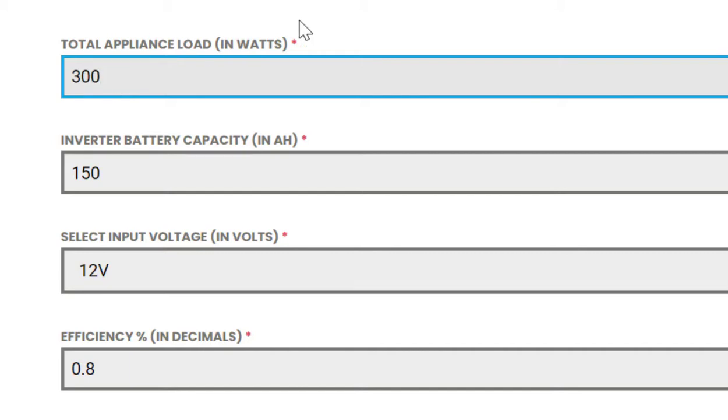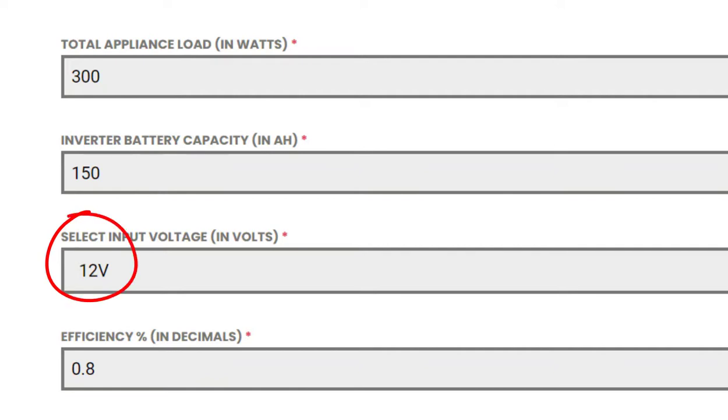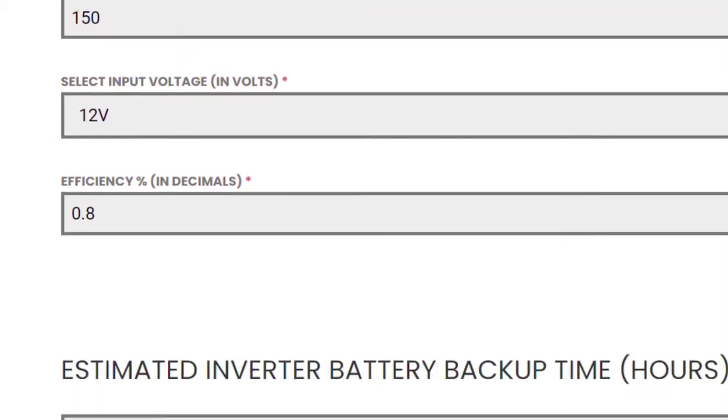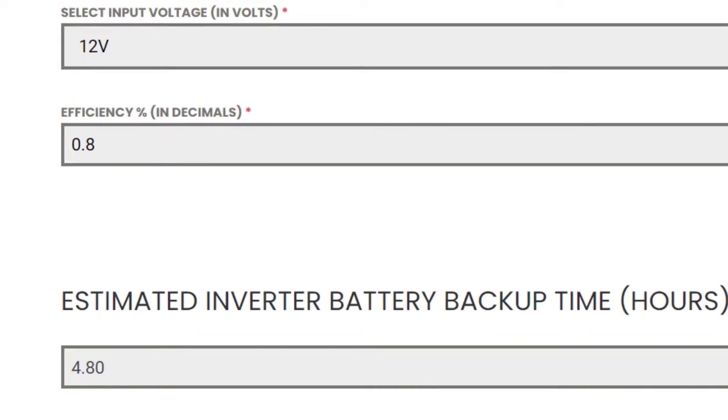Let's assume that you have an appliance load requirement of 300 watts and an inverter battery with 150Ah capacity, 12 volts of input voltage, and 80% discharge efficiency. Then your 150Ah capacity battery should give you 4.8 hours battery backup time. This way you can easily calculate your inverter battery backup time.